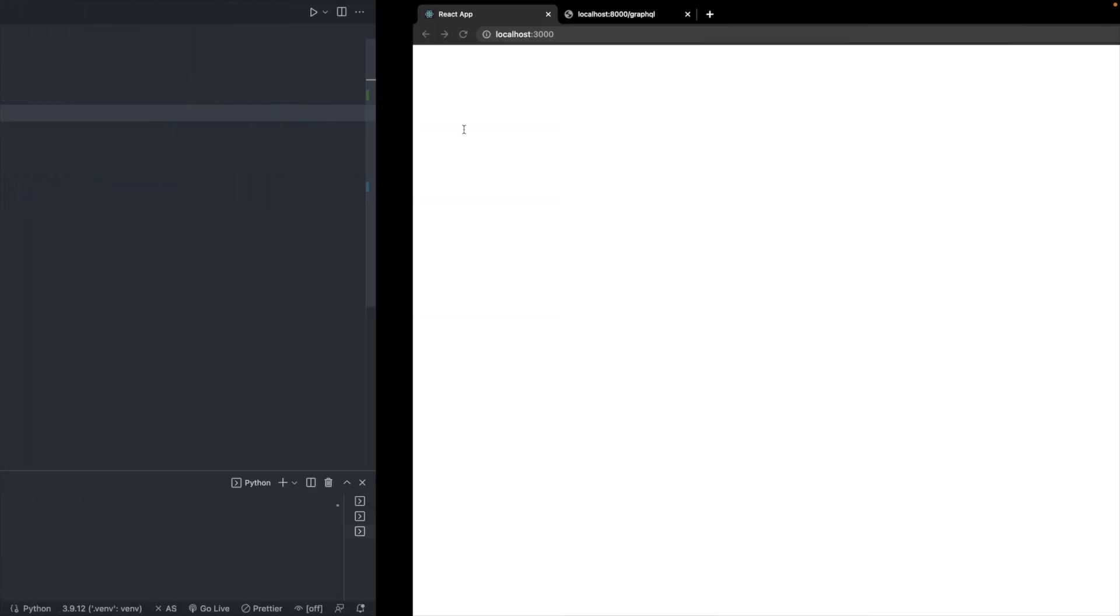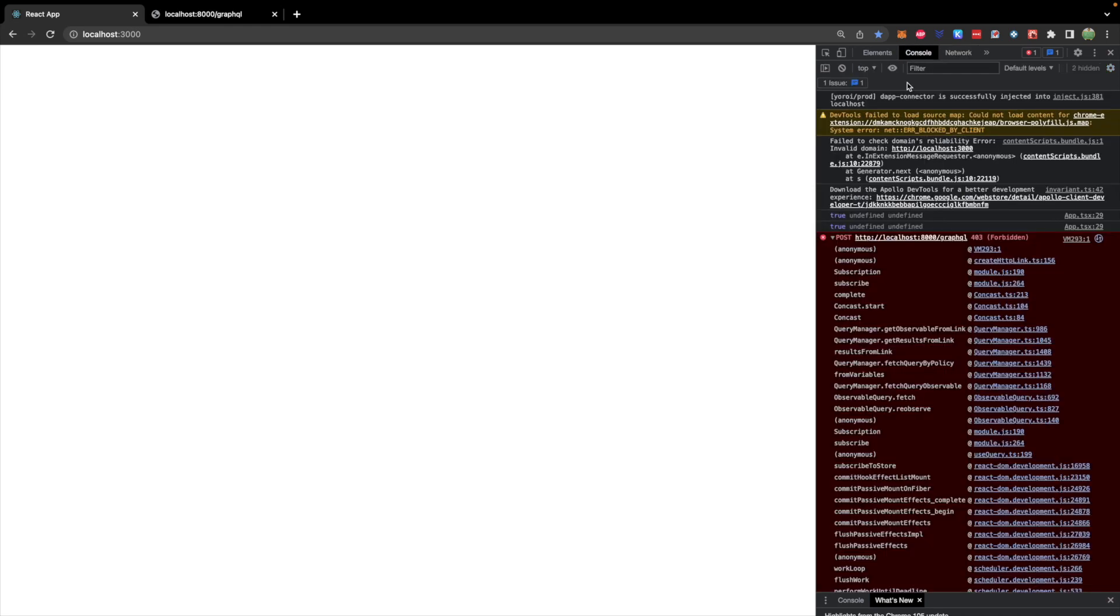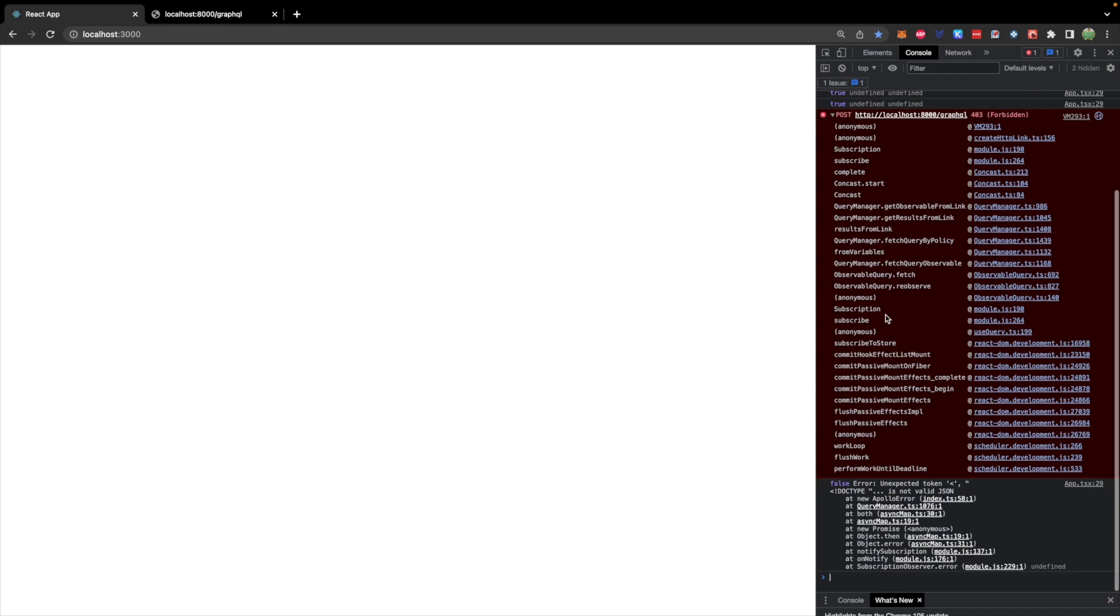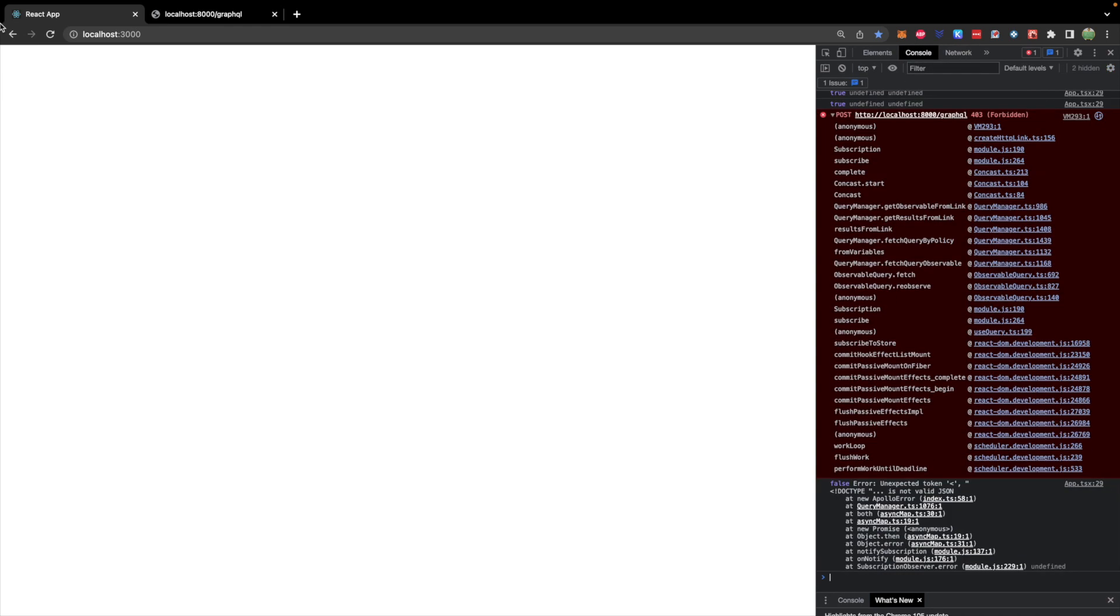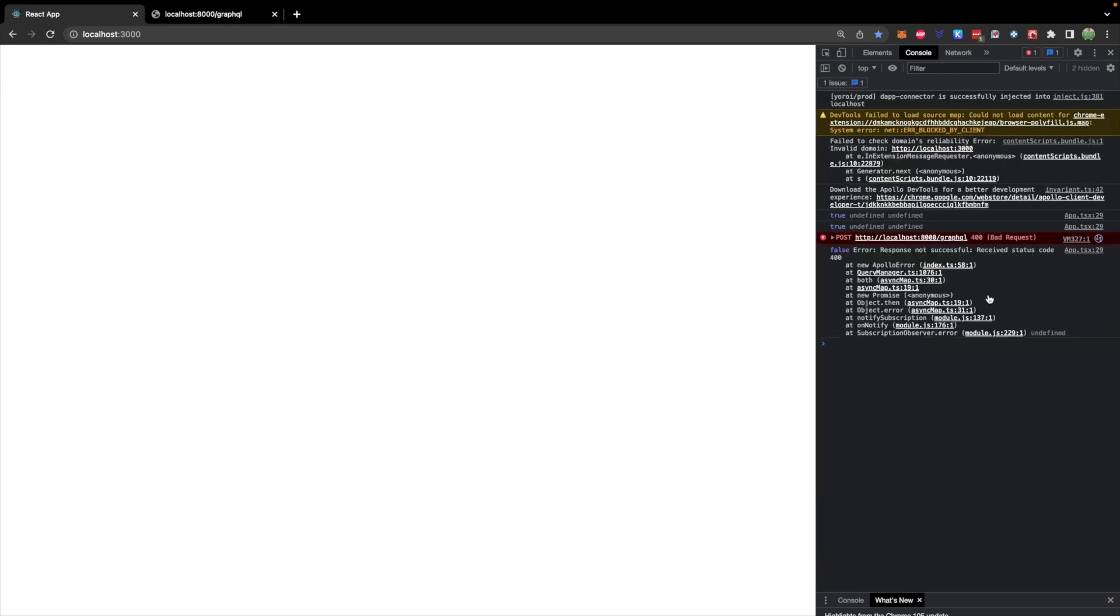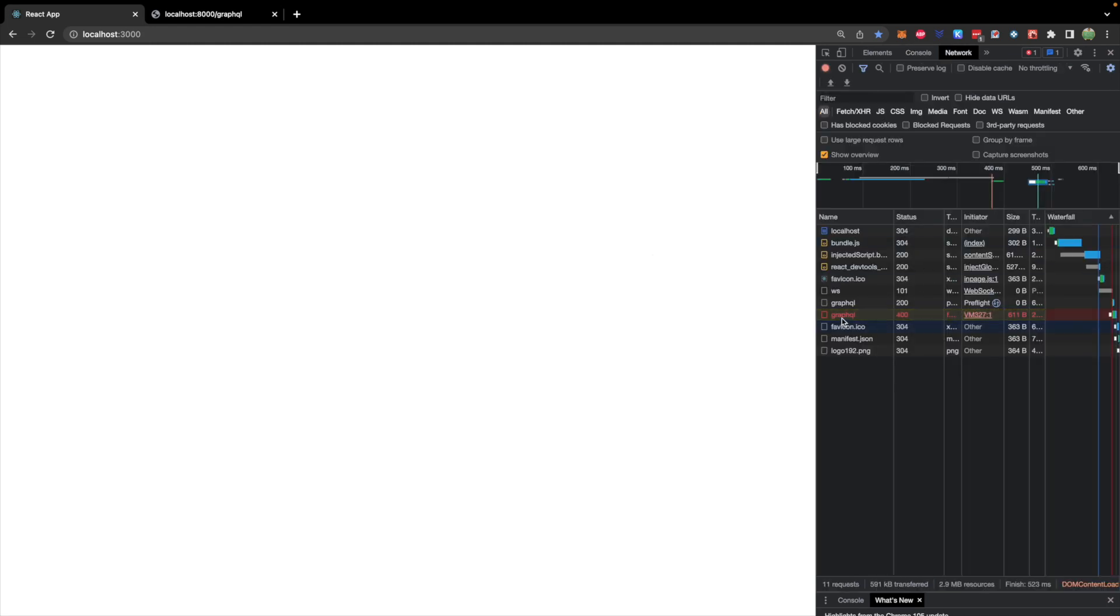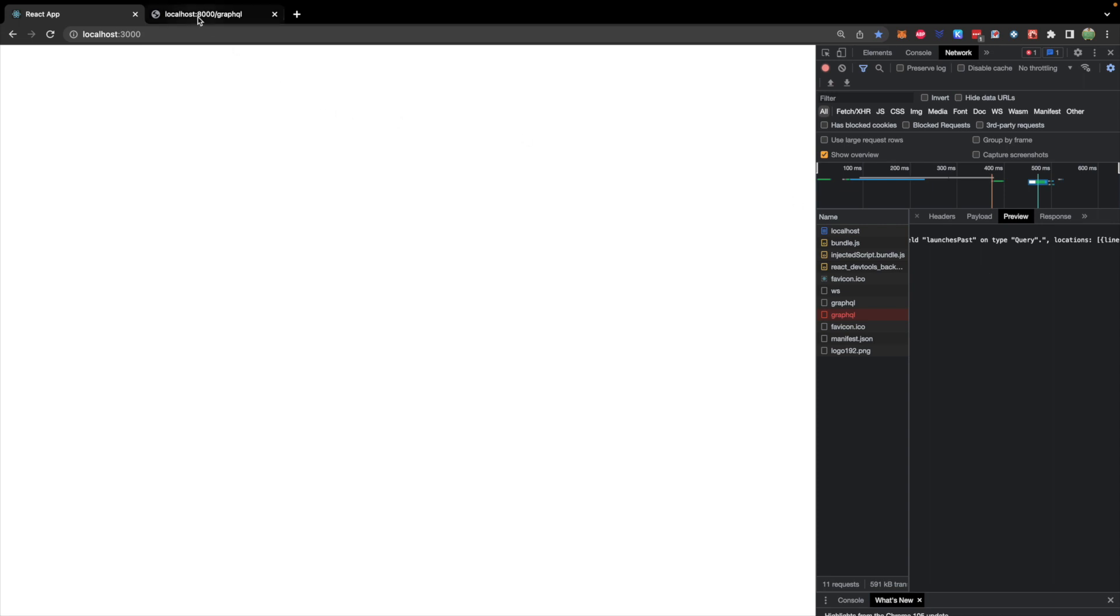Now this should have fixed our problem. So now what we can do is we can take a look at the console and we're no longer getting that error. We're getting a different error, a bad request, which makes sense because we haven't adapted our application to fit this GraphQL endpoint's data. So we're making a request to this endpoint, but we are still requesting launches passed. And this is not what we're going to need for our new and improved GraphQL endpoint.